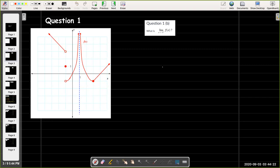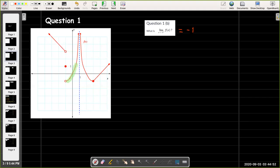In question 1b, we're going to approach negative 1 from the right. To the right of negative 1 we are on this branch of the graph, and as the x-coordinates approach negative 1, the y-coordinates are also approaching negative 1. So the limit approaching negative 1 from the right equals negative 1.